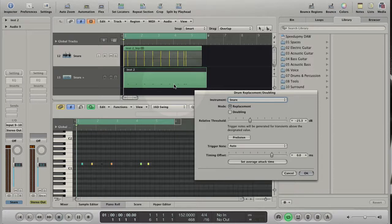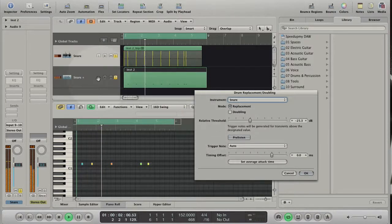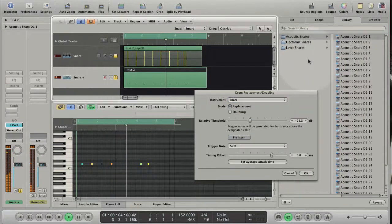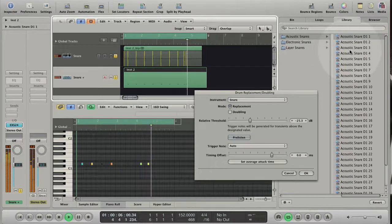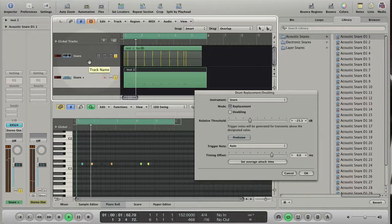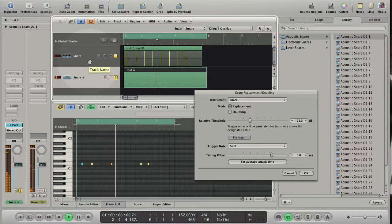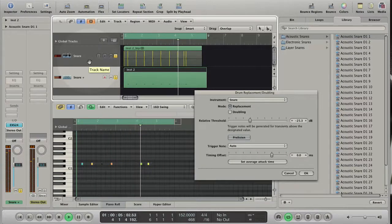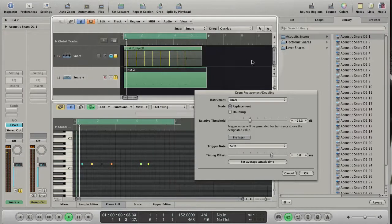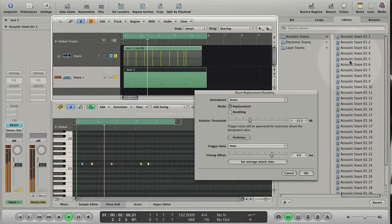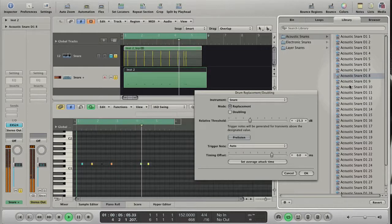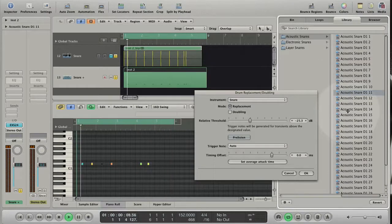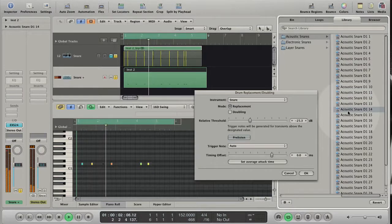Let's hit pre-listen. We hear now the original audio track and the EXS instrument track with the selected sound from the media library. Let's mute the original audio track and select different snare sounds for the EXS instrument track. You see and hear how fast you can change the sound.